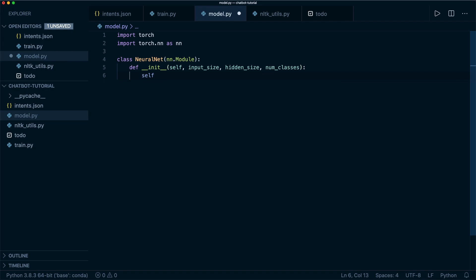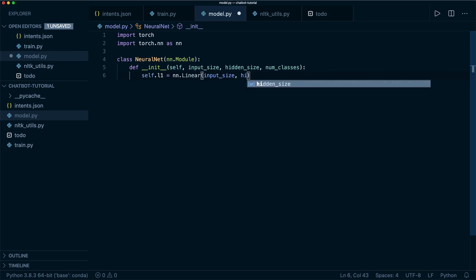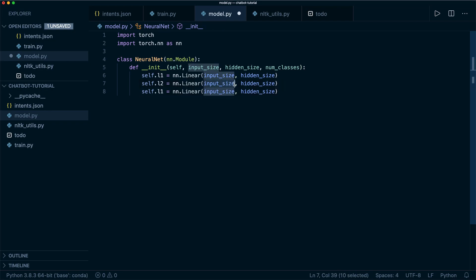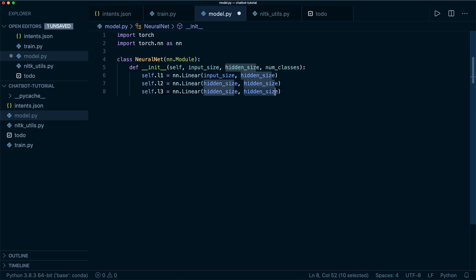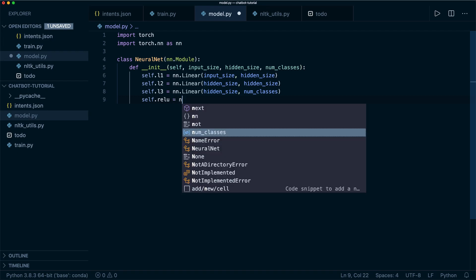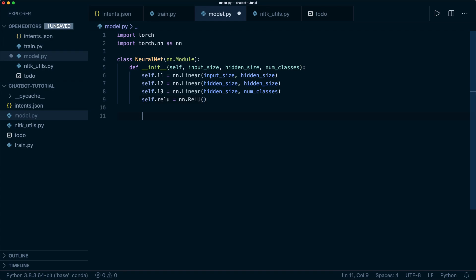We create three linear layers by saying self.l1 equals nn.Linear, which gets the input size and then the hidden size. Then let's copy this two times. Our second layer has the hidden size as input and hidden size as output. The third layer has the hidden size as input and the number of classes as output. Input size and number of classes must be fixed, but you can change the hidden size. Let's also create a ReLU activation function for in between.